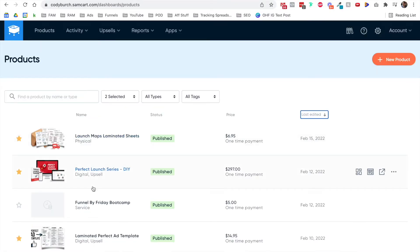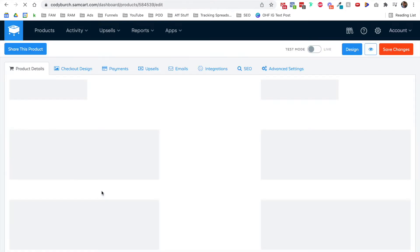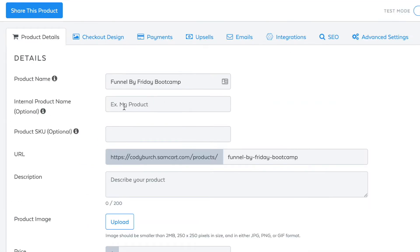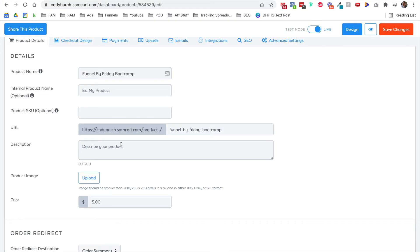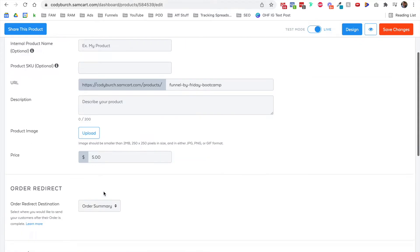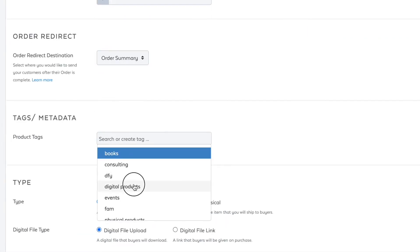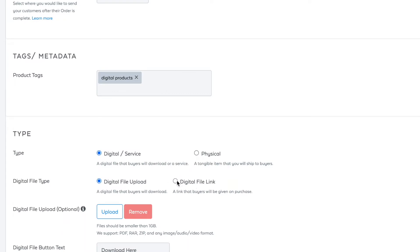On this tab, I'm going to pull up the laminated launch maps just to remind myself all of the steps to creating a different product in SamCart. So I've already got the product created in here. I'm going to go to Funnel by Friday Bootcamp, but I haven't added anything. I just gave it a name. I didn't give it a description yet. I don't need a product SKU. And I did add the slug there on the URL.